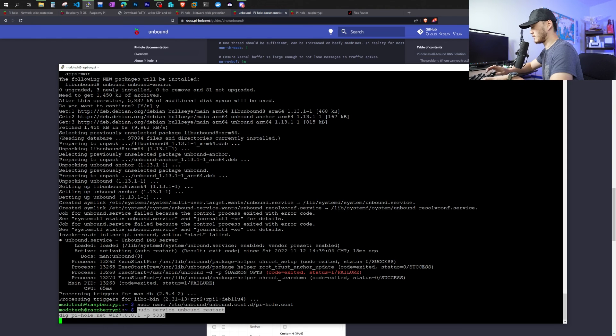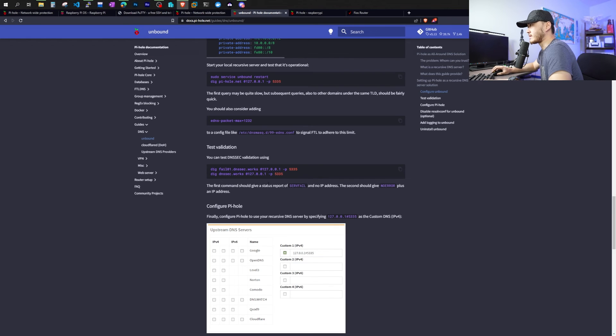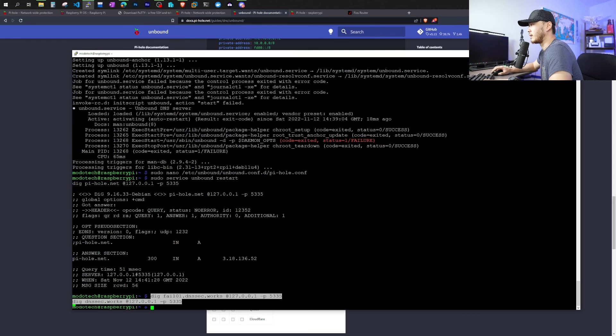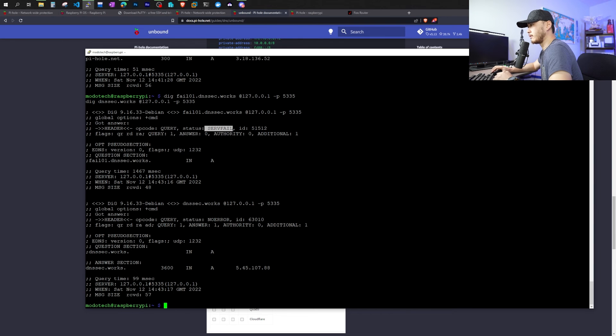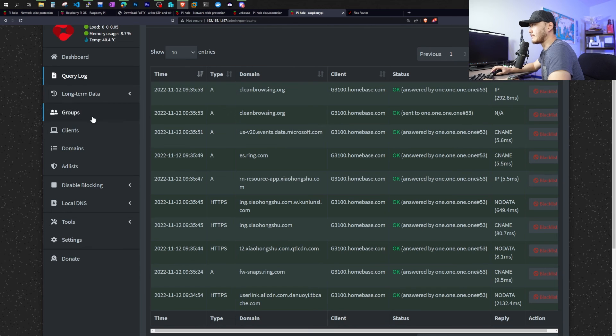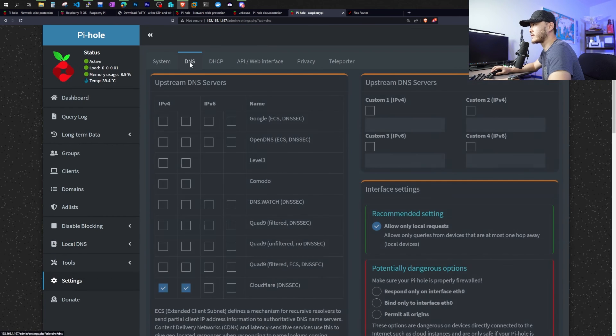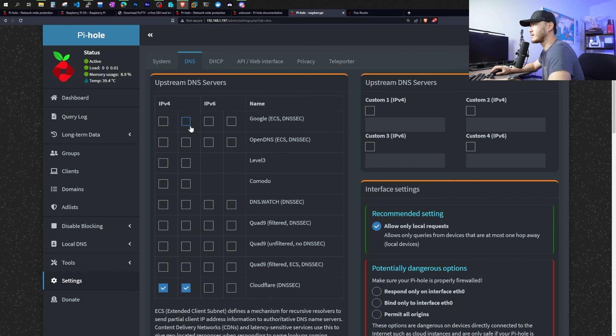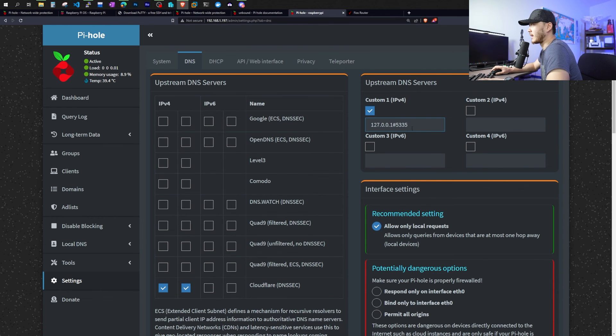Now we can test the unbound server using this command. Copy paste. That was actually pretty fast. And it says there's no error. And then we'll test the DNSSEC validation using this command. Copy and paste. So it is normal. The first command should give a server fail. The second one should give a no error. Next thing we want to do is finally configure the Pi-hole to use itself as recursive DNS server. So we're going back to the Pi-hole graphical interface. And we're going down to settings. And we can see DNS tab. We'll choose upstream DNS server custom one. And we're going to paste this local address port 5335. And now make sure you scroll all the way down and click save.